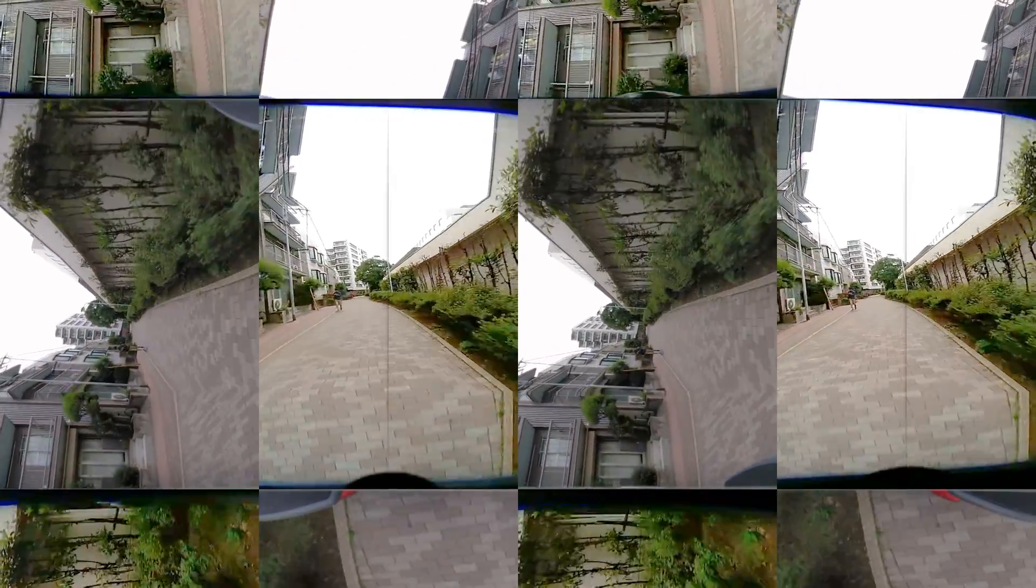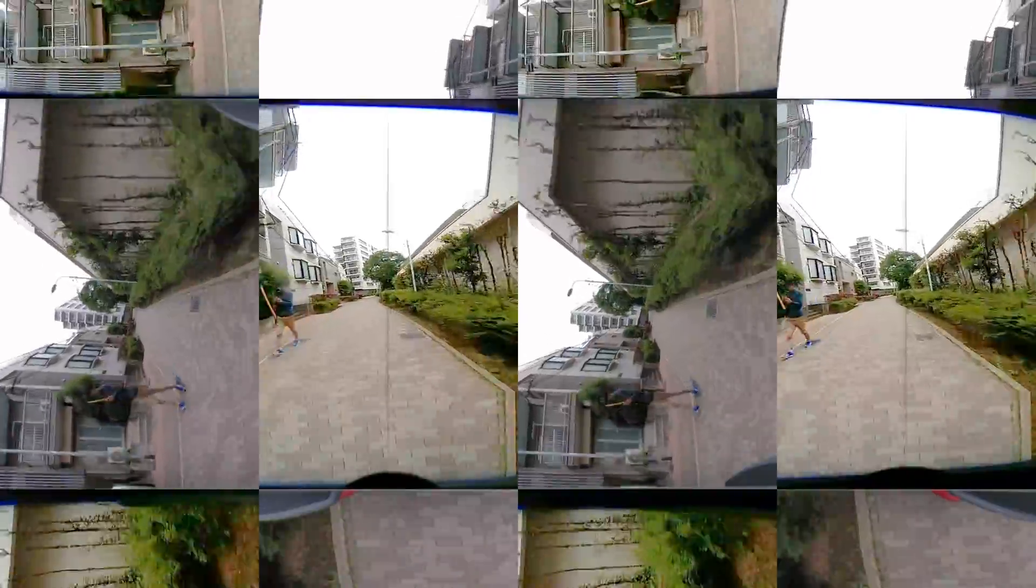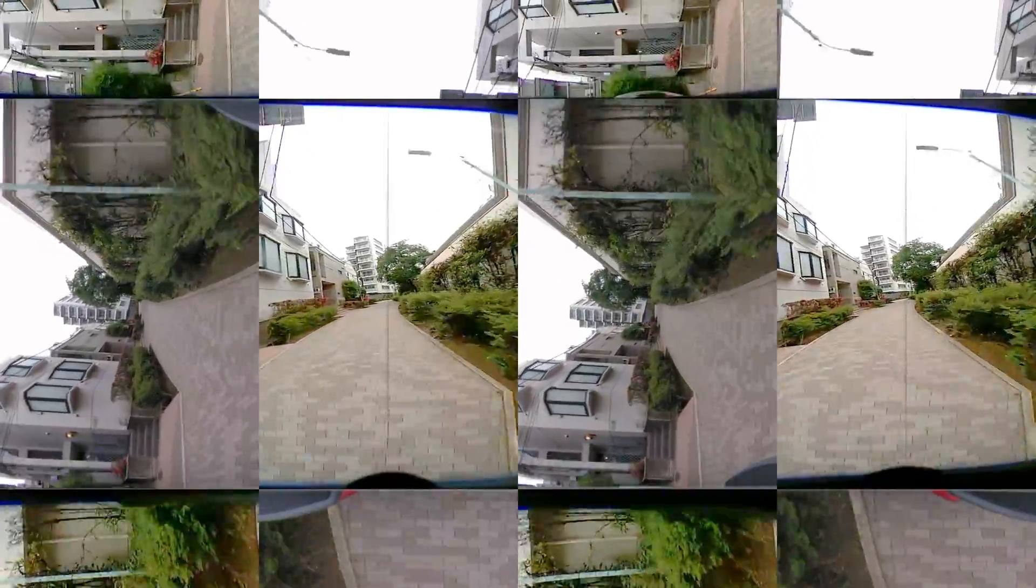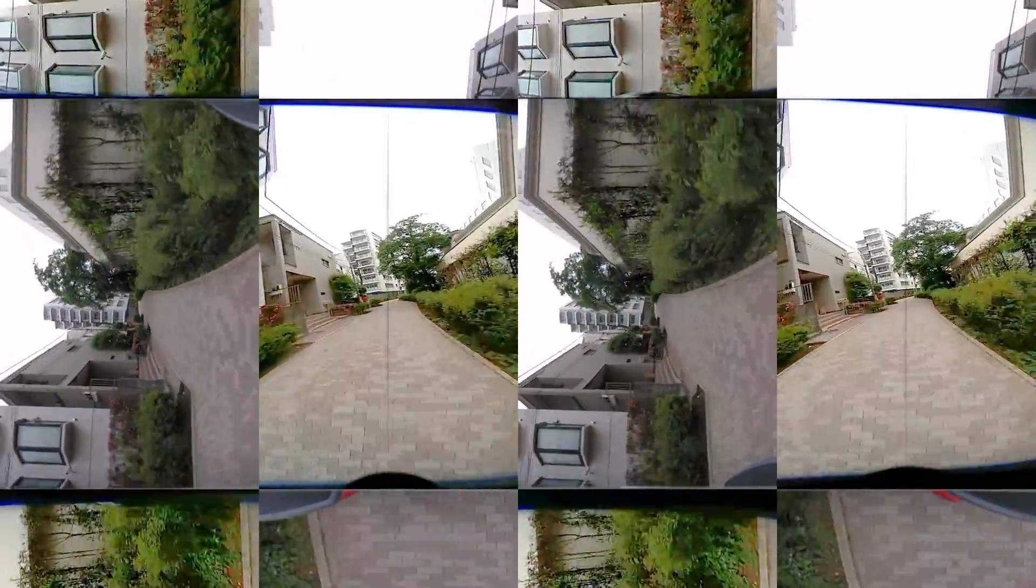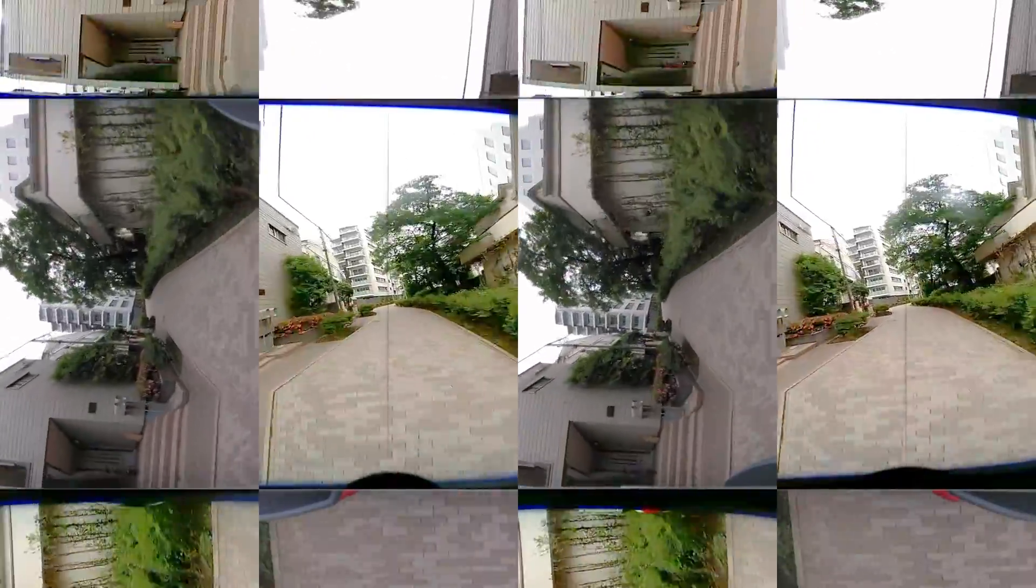And then, when you look back, you can see the Lucid Cam video. Can you see the difference?